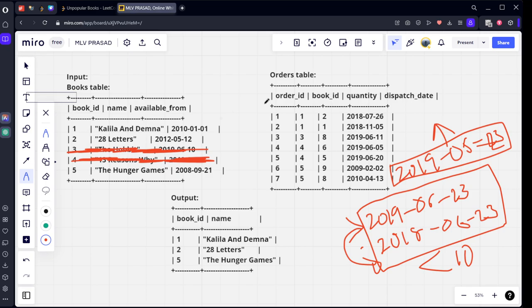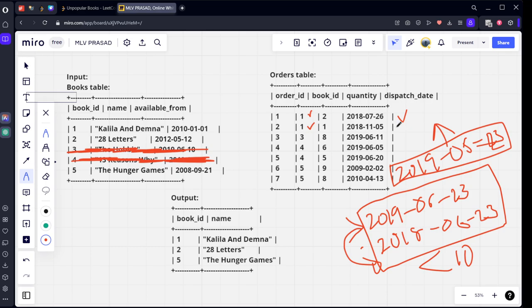Kalila and Damna, first one book_id. How many are there? One, two things are there. How many are sold? See, in which day, dispatch rate 2018-07-26. It is in this range only. Range is also matching. This is also range matching. How many books it sold? Three.